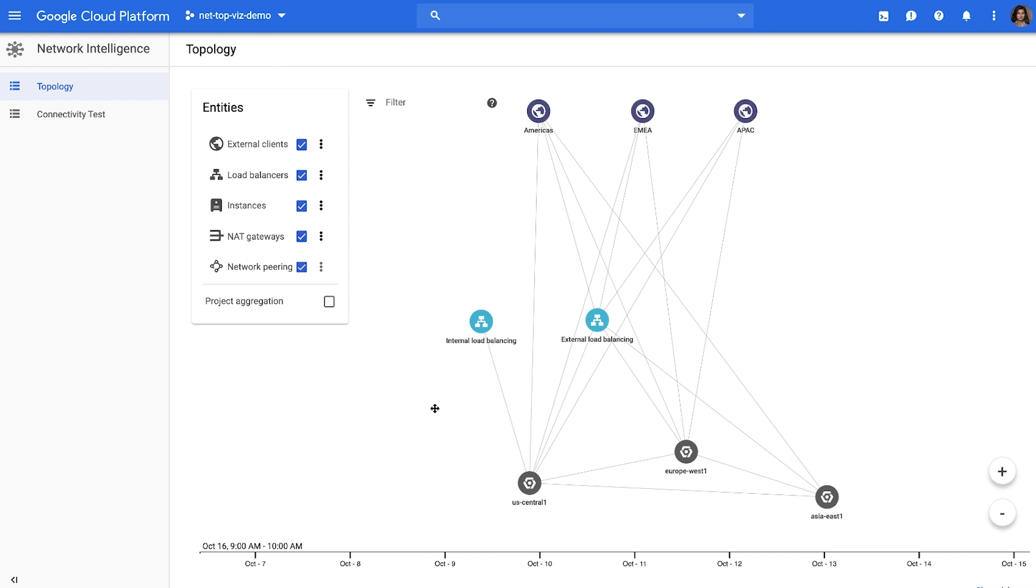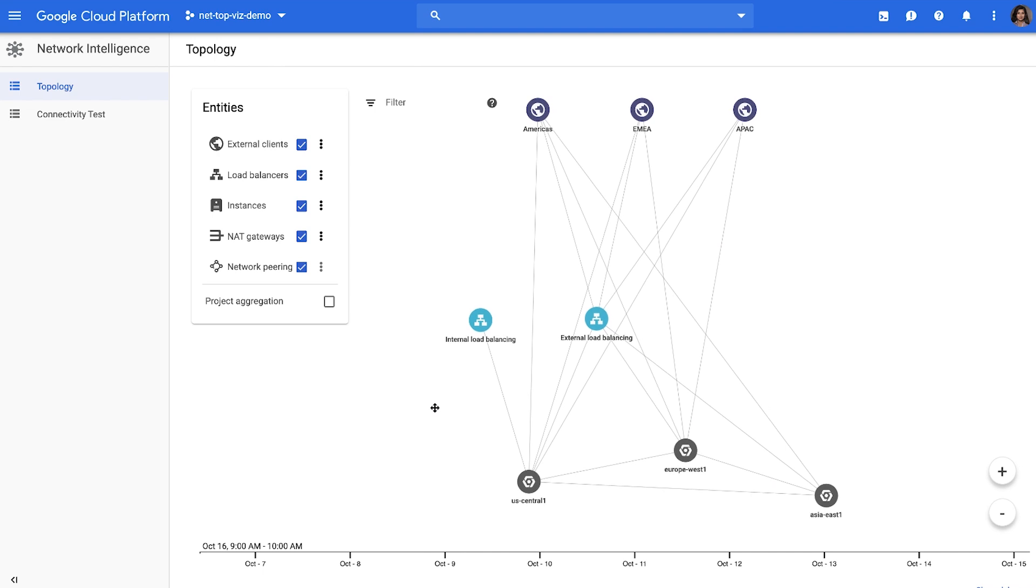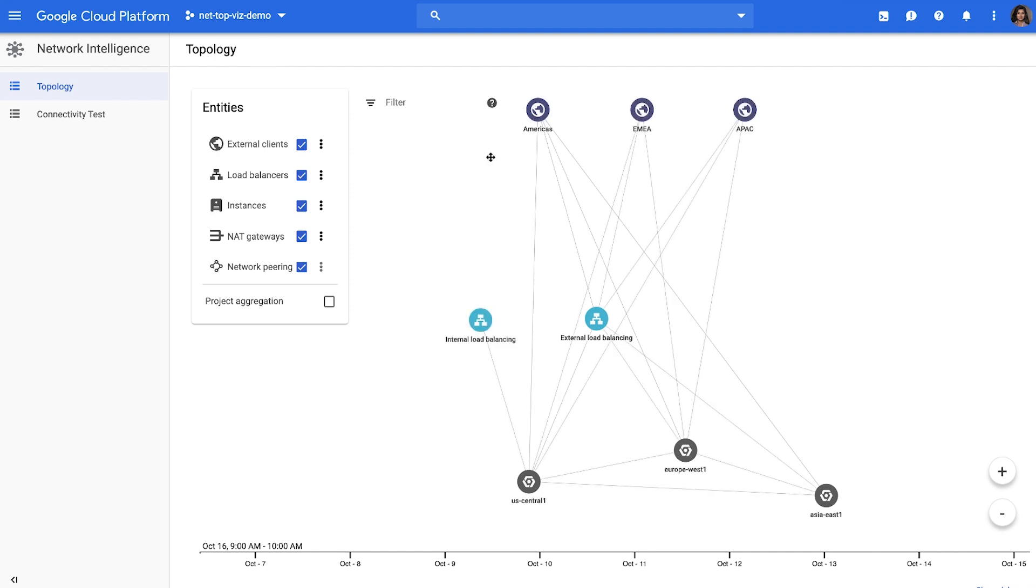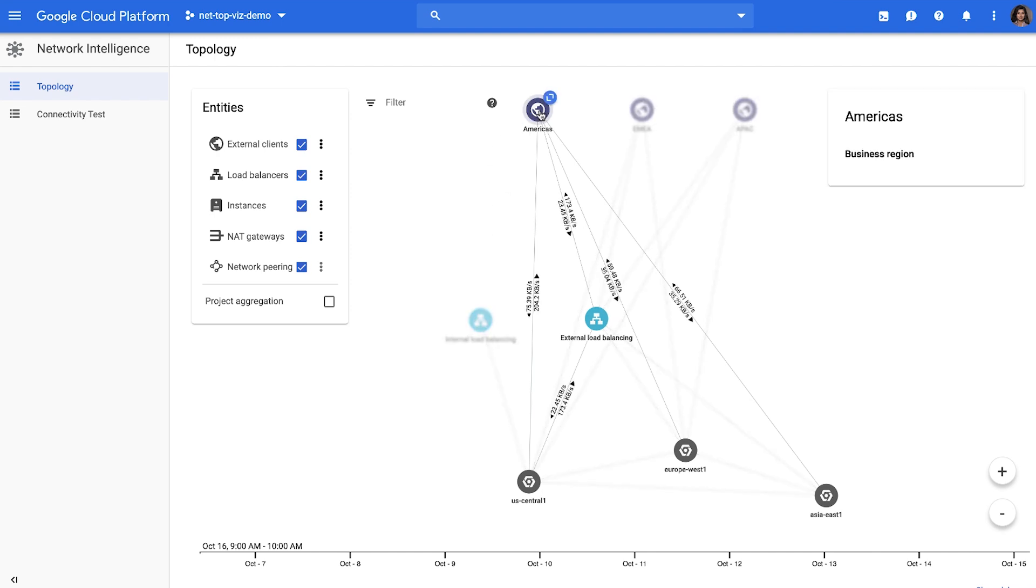Many customers want to use this to quickly verify certain policies. For instance, let's say you have a policy in which all the traffic should be going through the load balancers. You can click on the GCE region or an external GEO region to see all the traffic and verify the policy. Here you can see that there is some traffic going directly from a GCE instance to the internet.